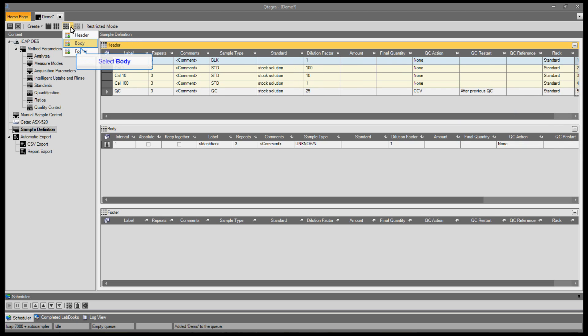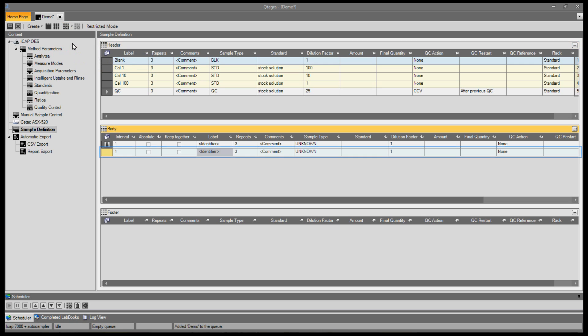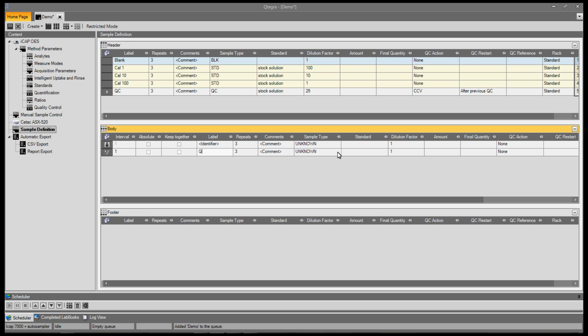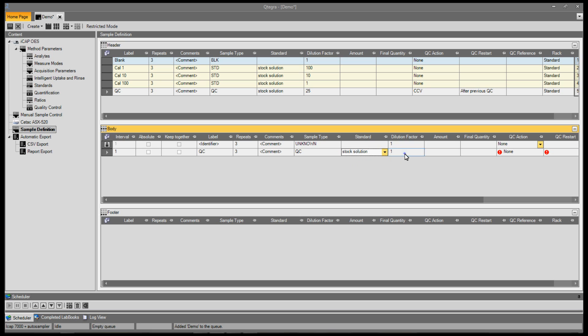To add a recurring sample, click the Add menu and select Body. This adds a sample to the body section. So now we add a name, a sample type, a standard,